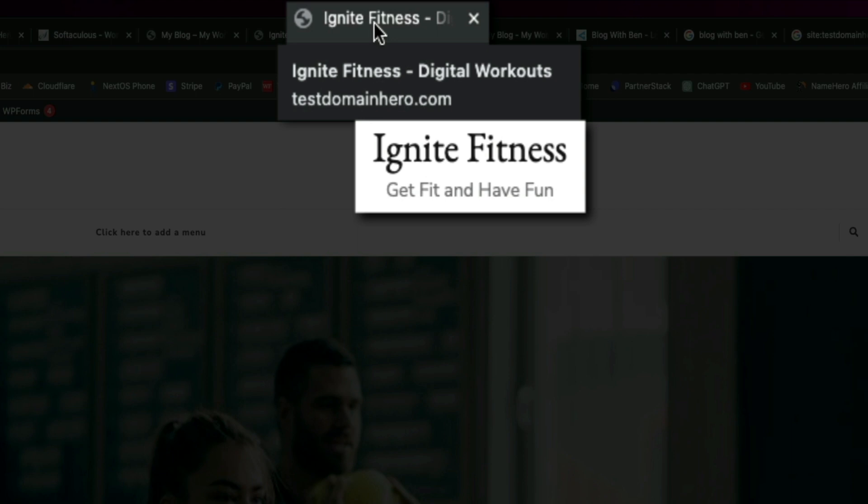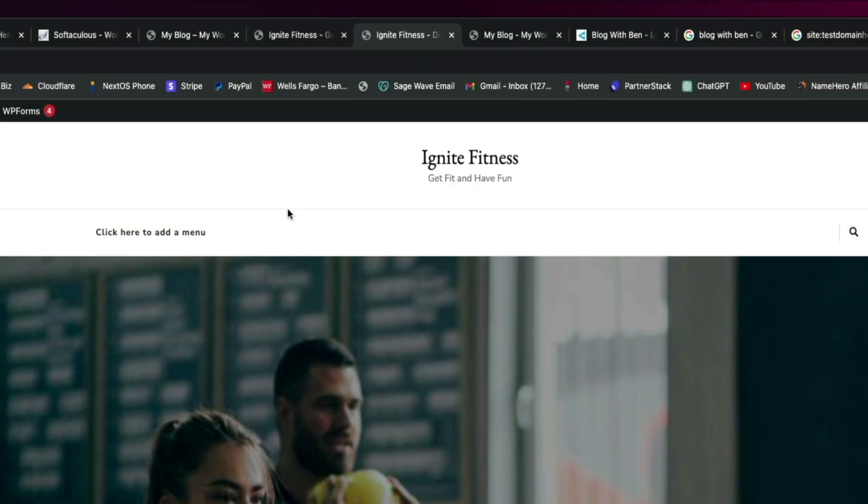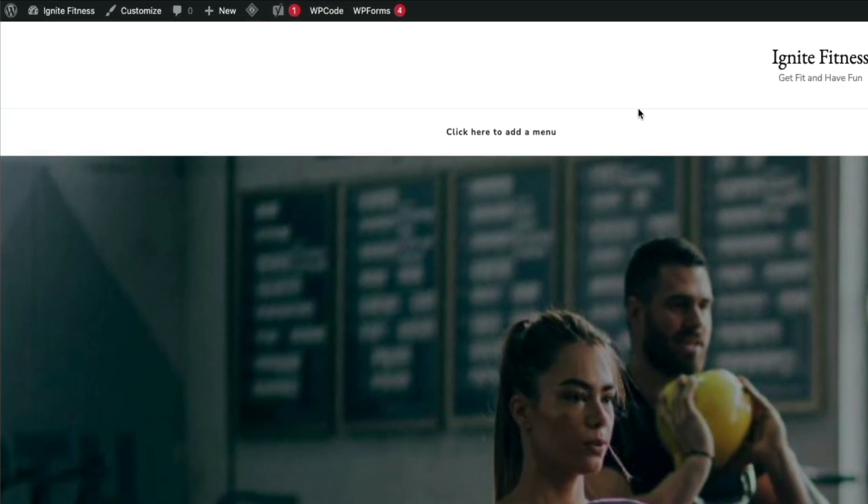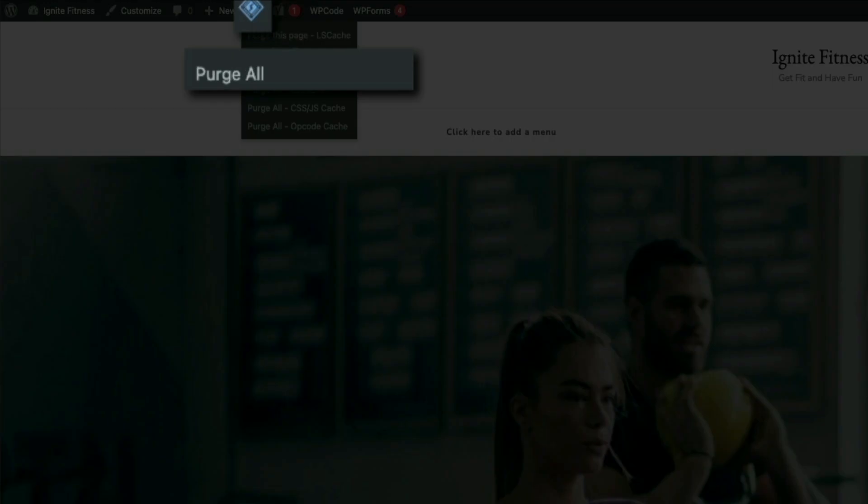Now if you're not seeing the updated title here in the browser tab, I recommend clearing your cache and refreshing the page. If you're using NameHero web hosting, then you'll benefit from the LiteSpeed server and caching plugin. It'll be automatically installed, and within your WordPress admin toolbar at the top of the screen, simply hover your mouse over the LiteSpeed icon and click on Purge All.